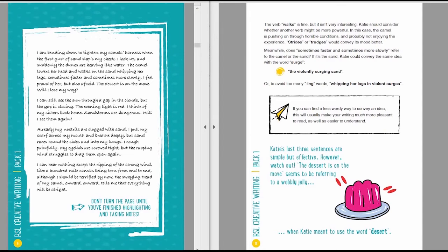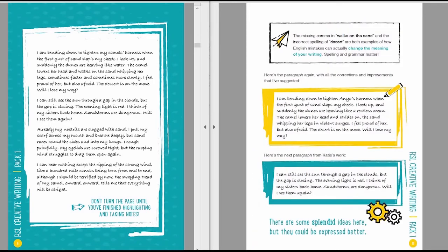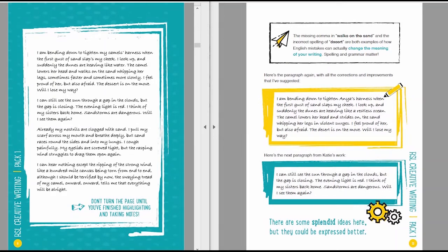Katie's last three sentences are simple but effective. However, watch out. The dessert is on the move, with two s's, seems to be referring to a wobbly jelly or a trifle or something like that, when Katie meant to use the word desert, with one s. The missing comma in the phrase walks on the sand, and the incorrect spelling of desert, are both examples of how English mistakes can actually change the meaning of your writing. Spelling and grammar aren't just for show, they really matter.